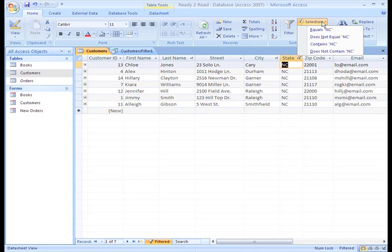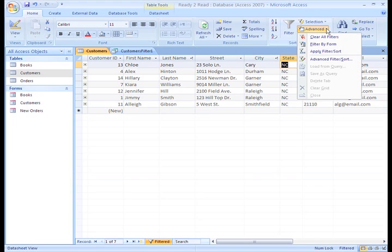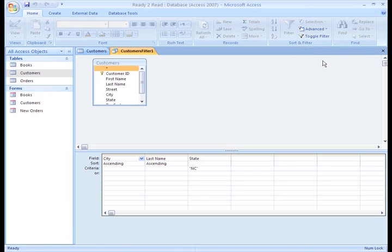Now, if we want to save this filter so we can come back to it later, we can save it and give it a name. To do this, go to the Advanced option in the Sort and Filter group and select Advanced Filter Sort.